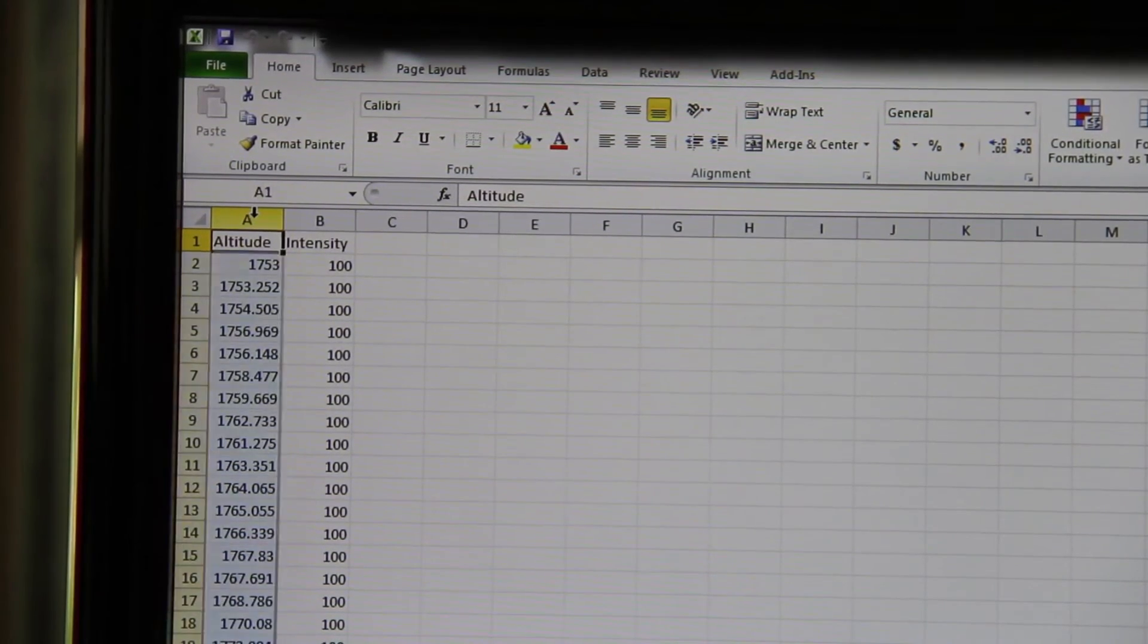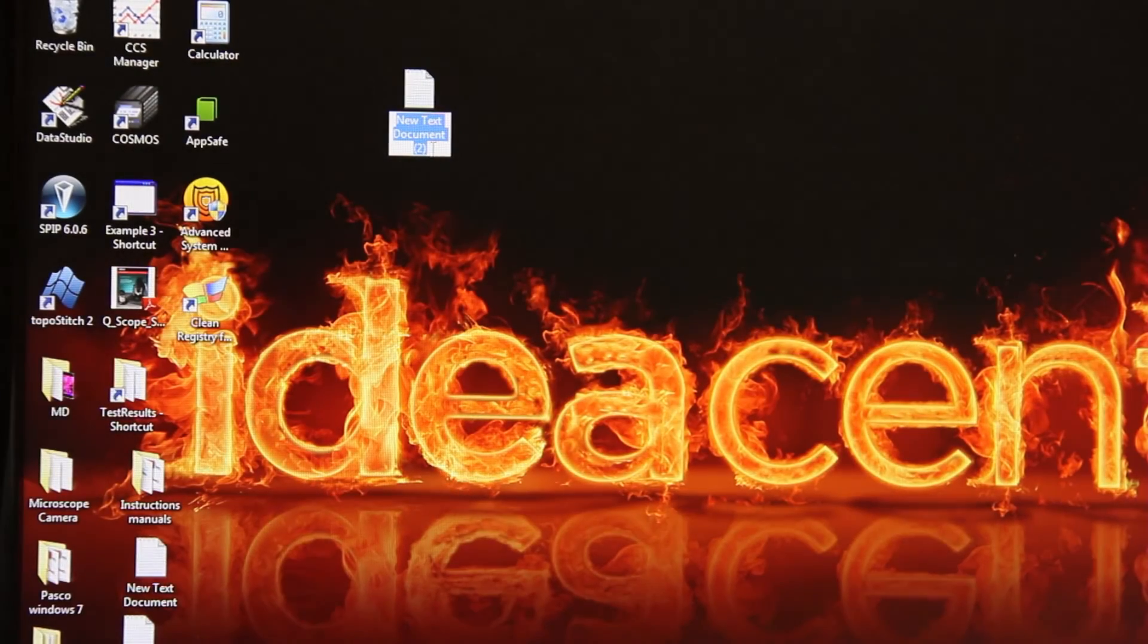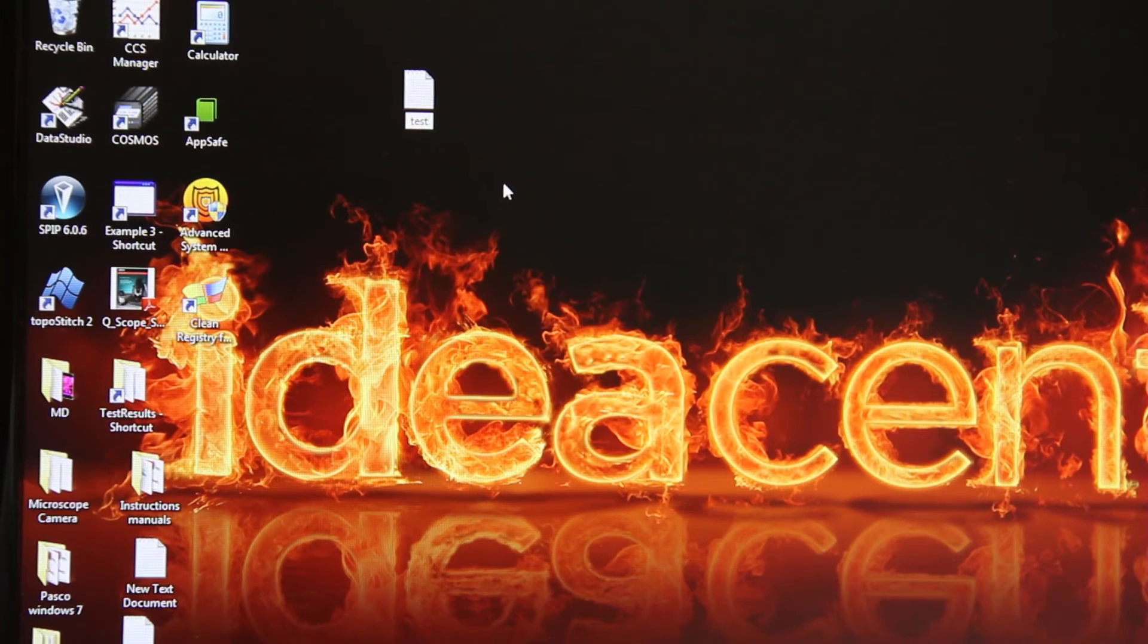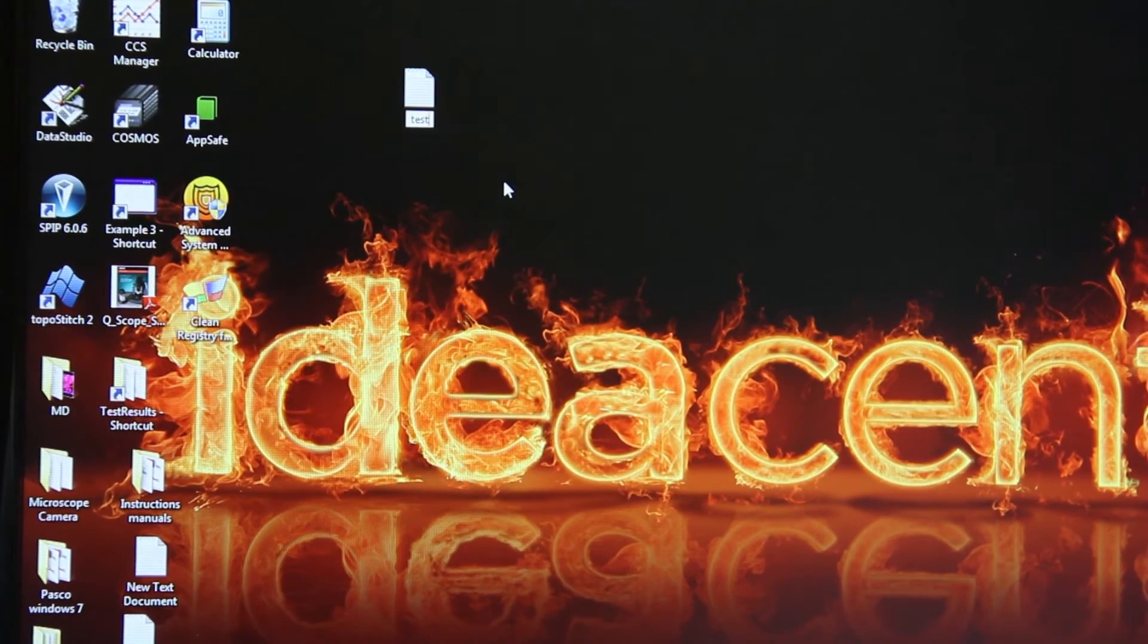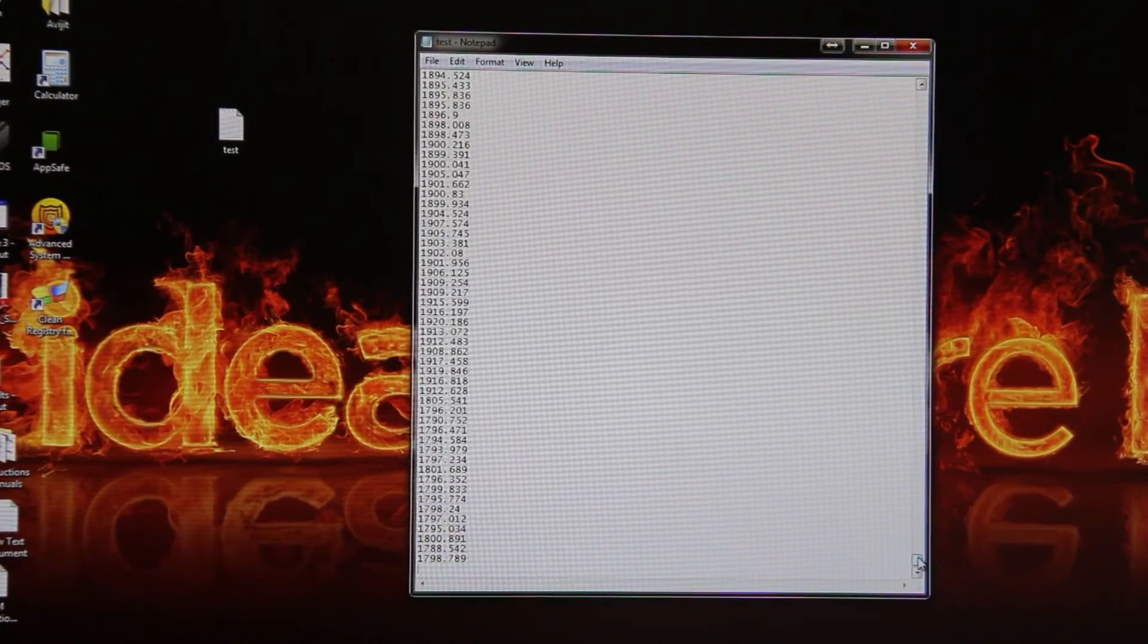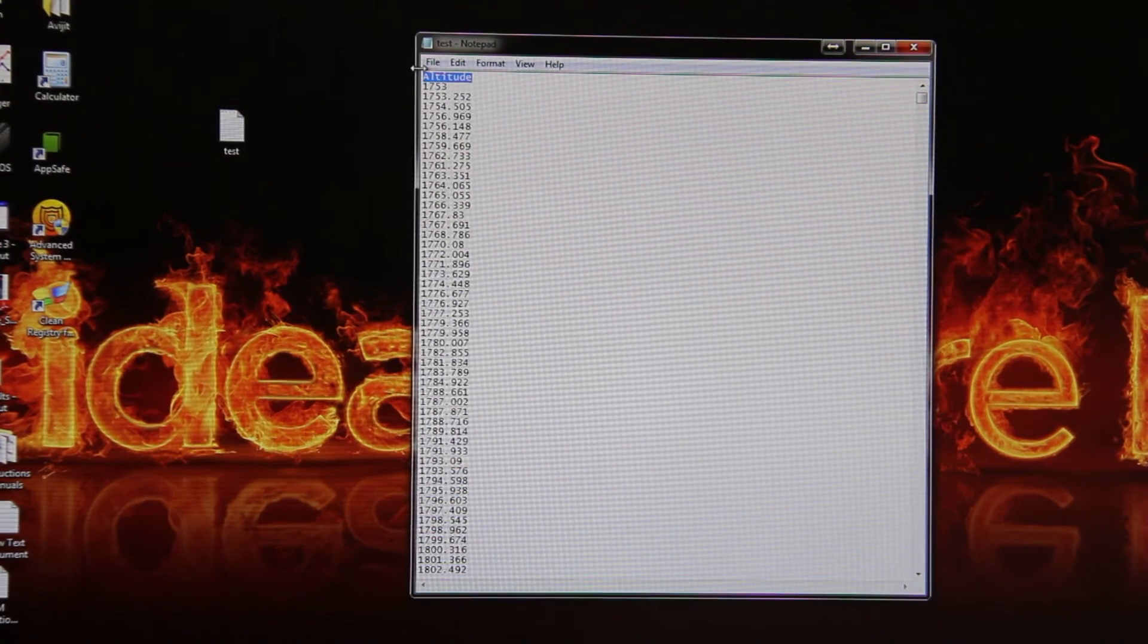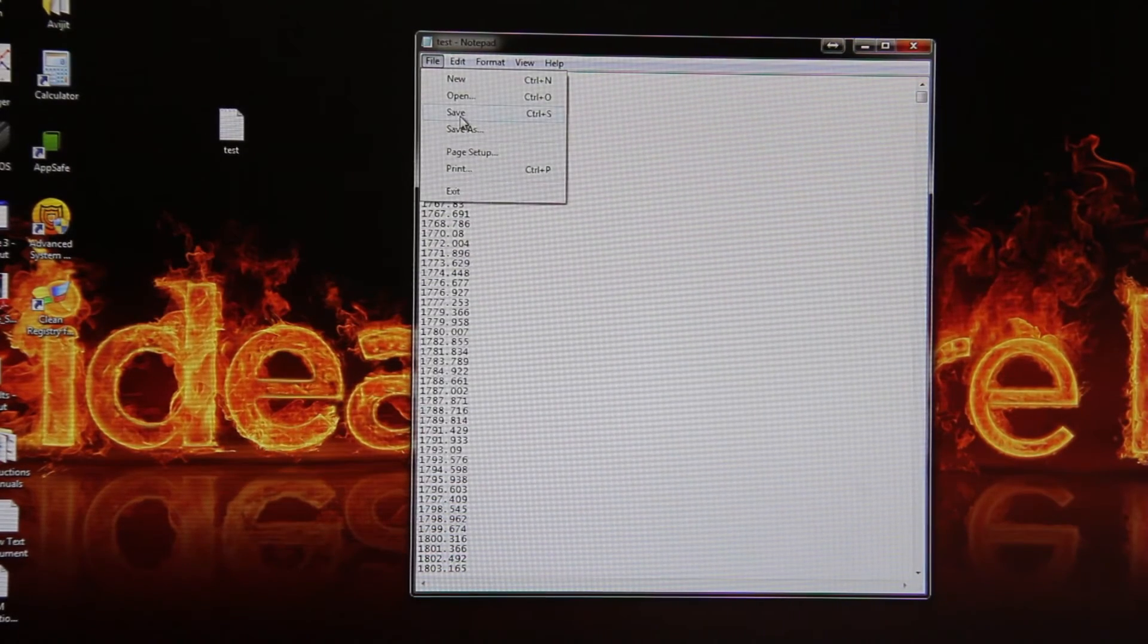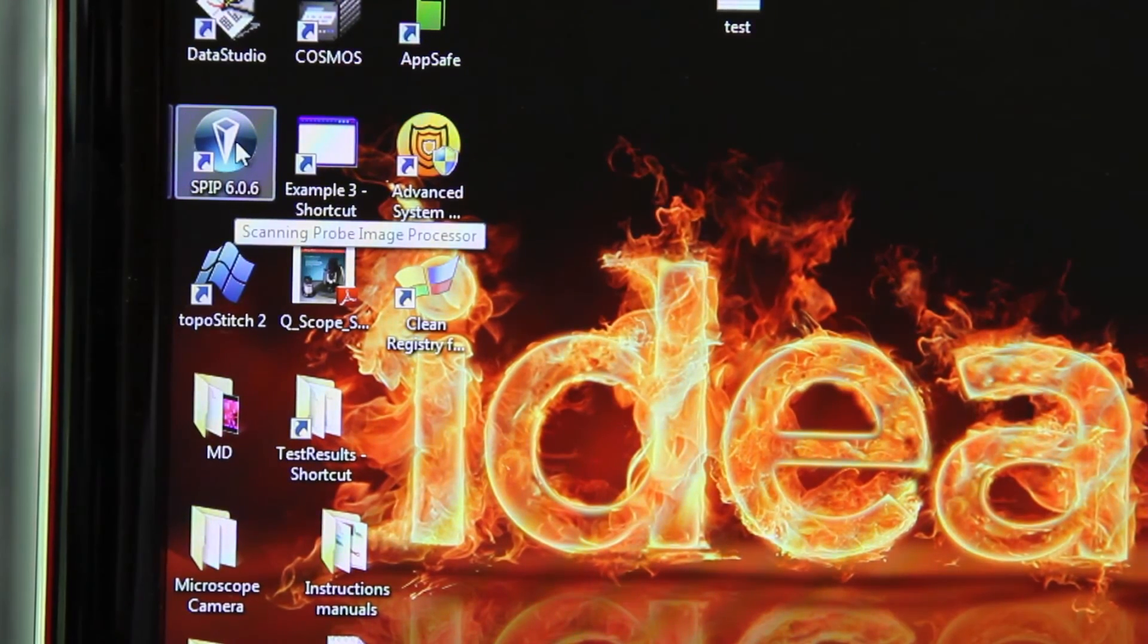Copy altitude. Open a new text document. Rename it as test. Paste all of your data. Go at the top, remove altitude. Save your file. Open SPIP 6.0.6 from desktop.